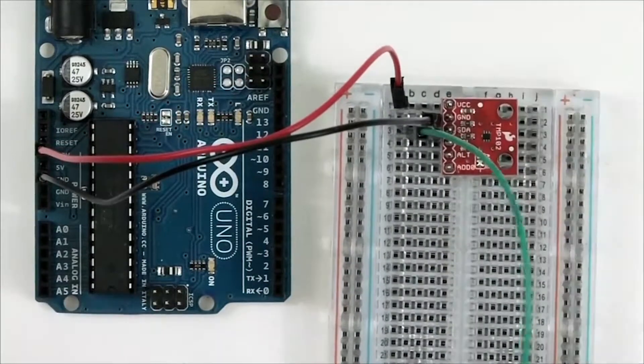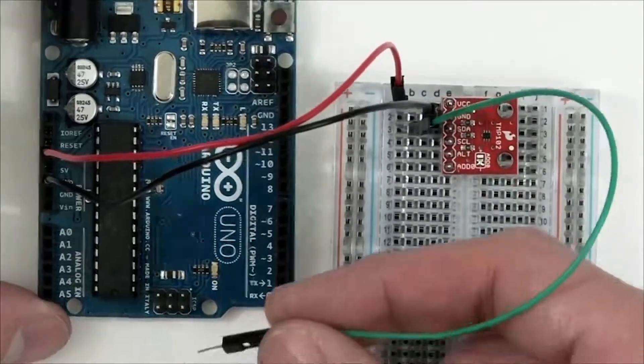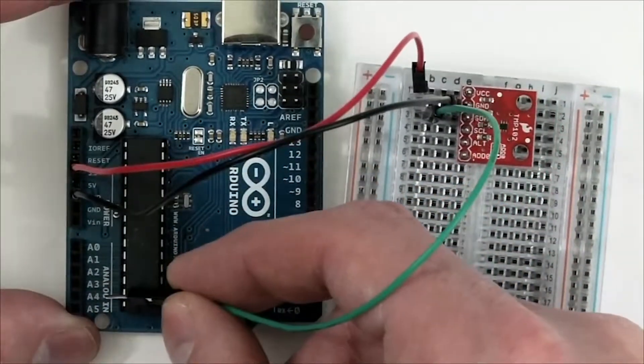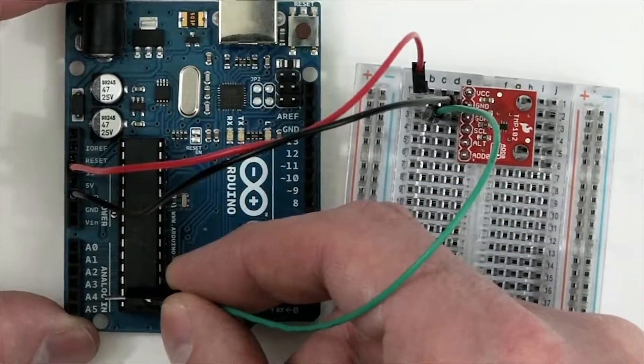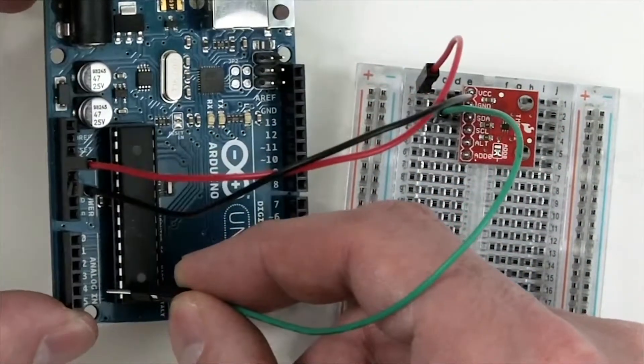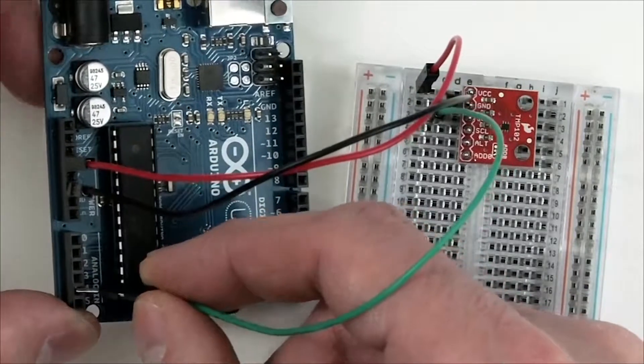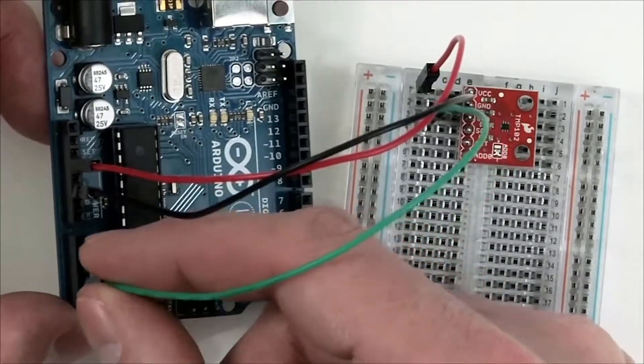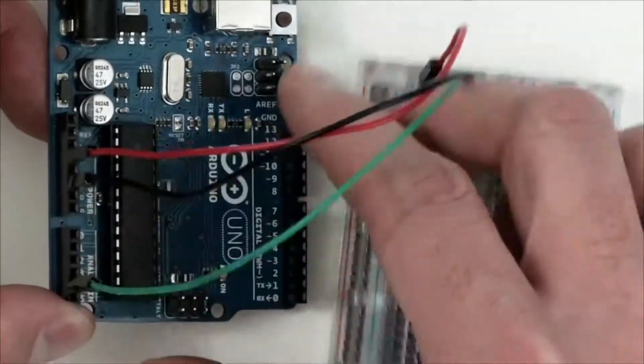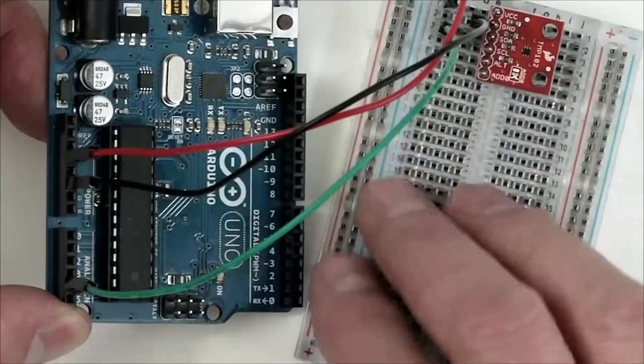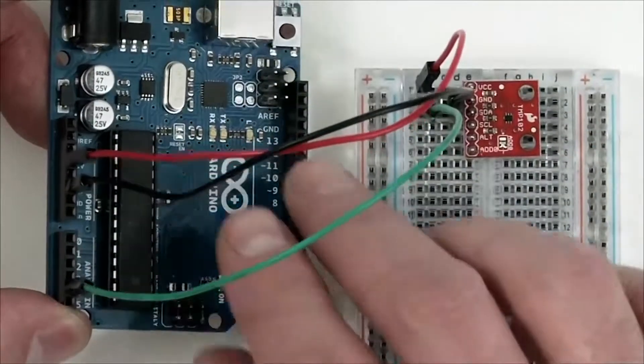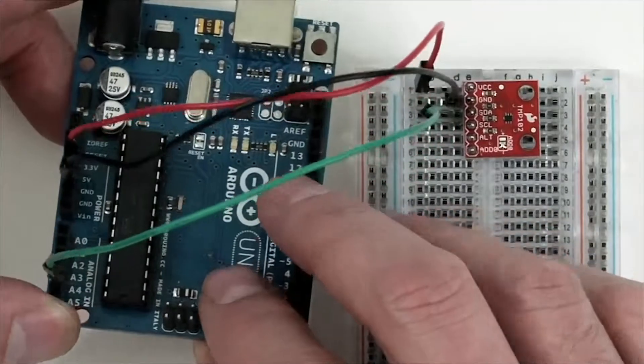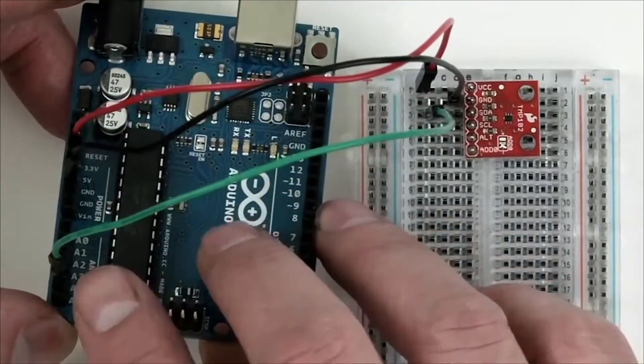We'll take the other end of the jumper wire and plug it into A4 or Analog 4 of the Arduino board. There, you can get a better look at it.